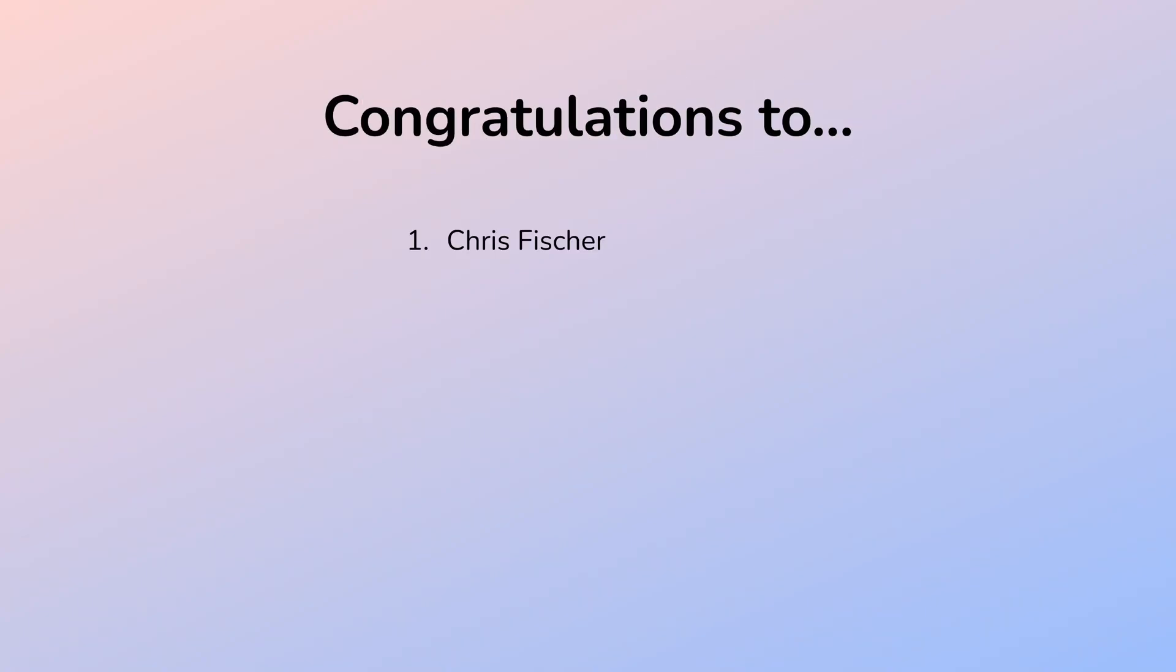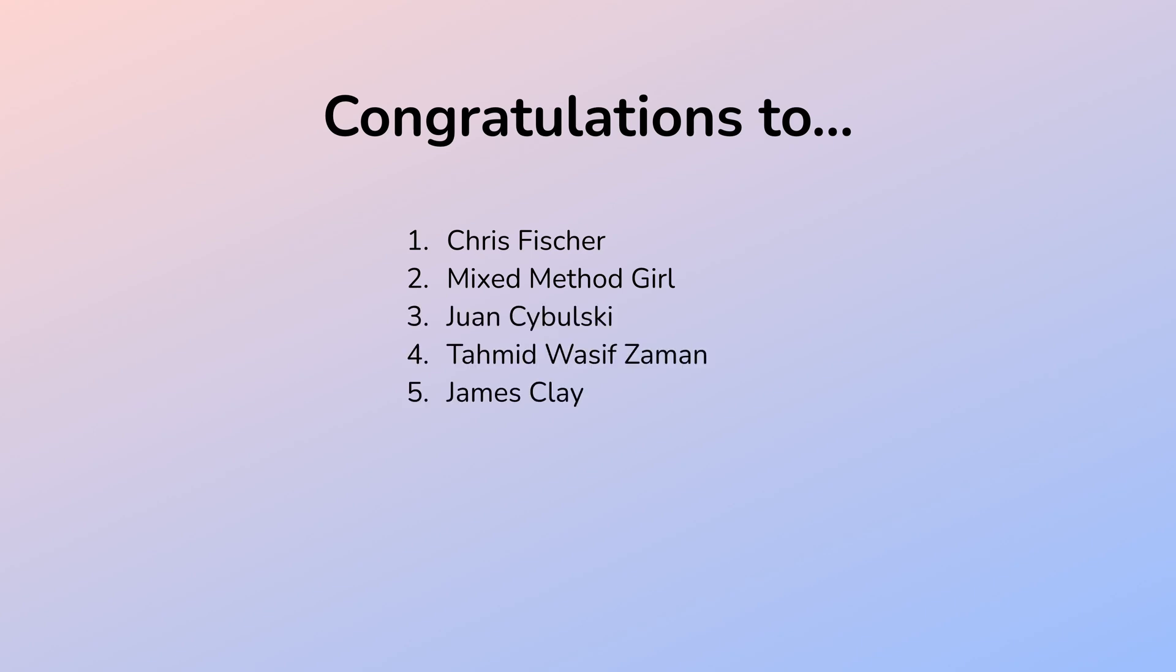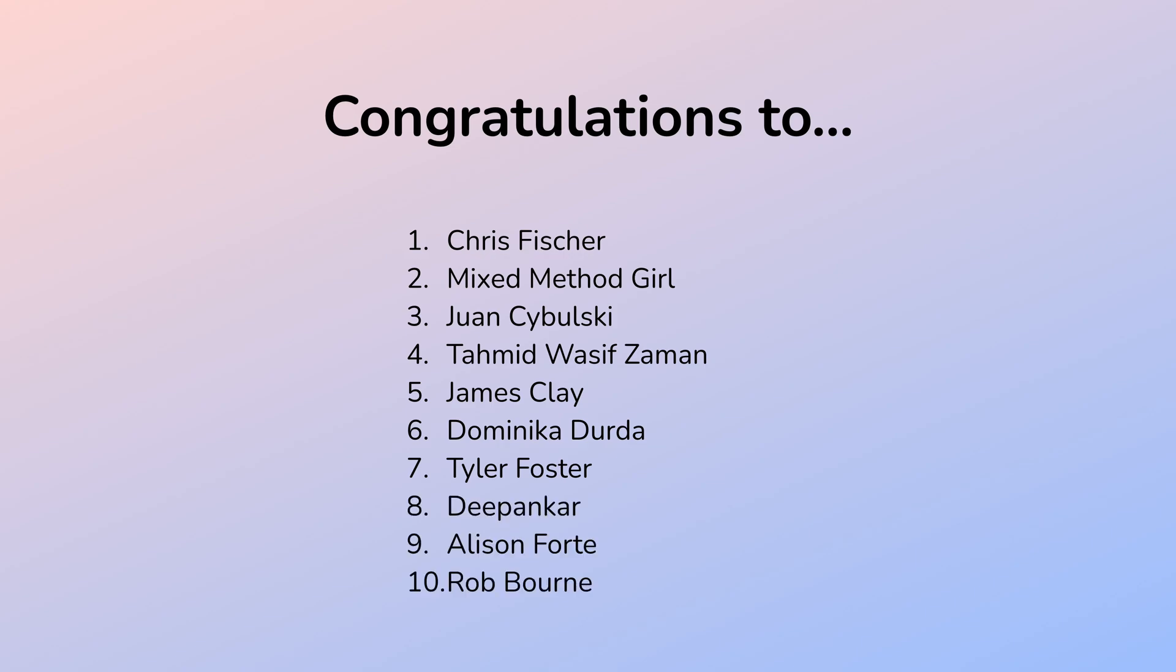Congratulations to these 10 lucky winners. Please contact us on social media, that is Instagram or Facebook, to claim your promo code. We hope that Noteful will improve your digital note-taking experience. And if you don't know where to begin, we have an ongoing course for Noteful on our other channel, Paperless Humans. And thank you very much to everyone who participated.